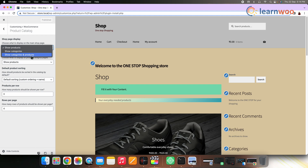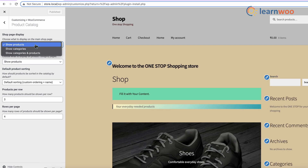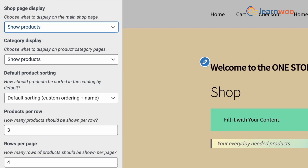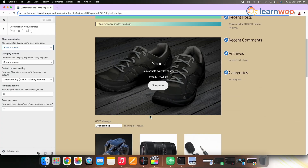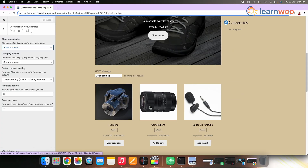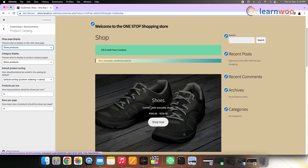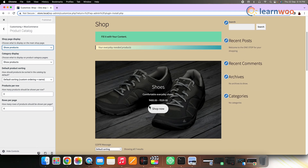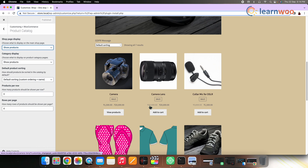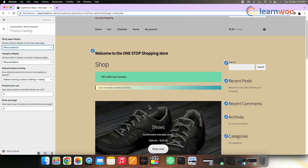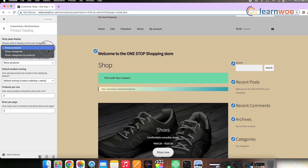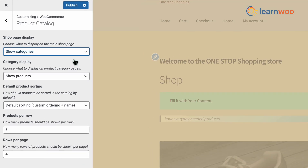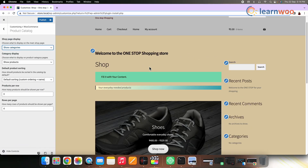You can choose Show Products from the drop-down if you want to show only products on your shop page. Once you select that option, you can see only your products will be displayed, like you can see on the screen. If you choose the second option, Show Categories, only categories will be displayed on your screen.